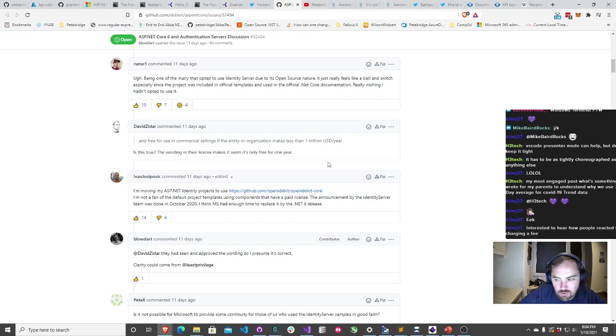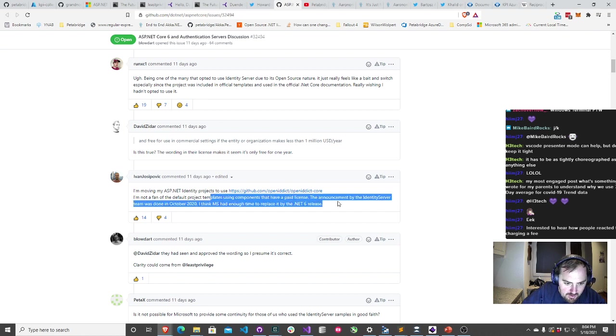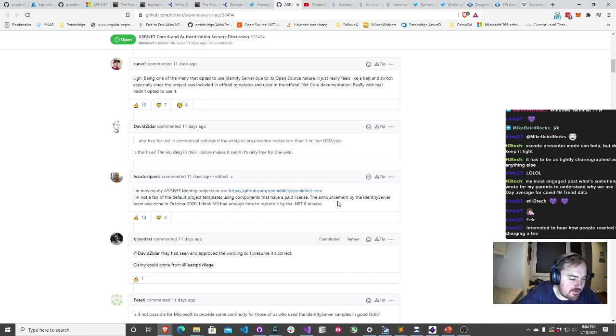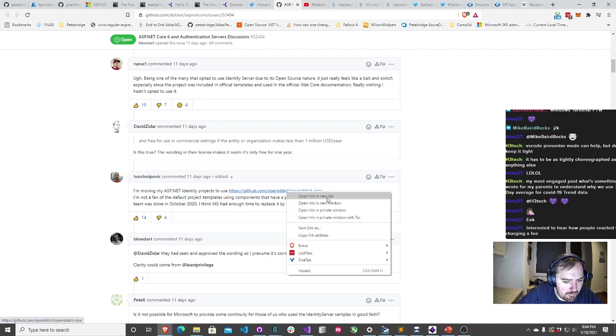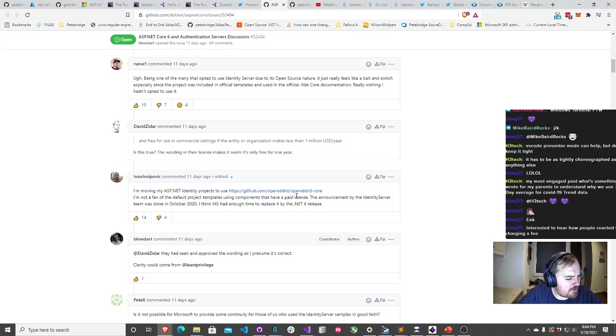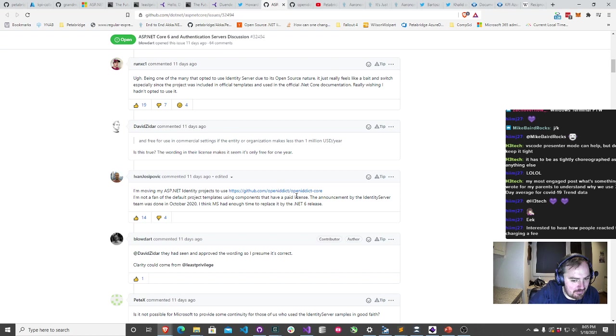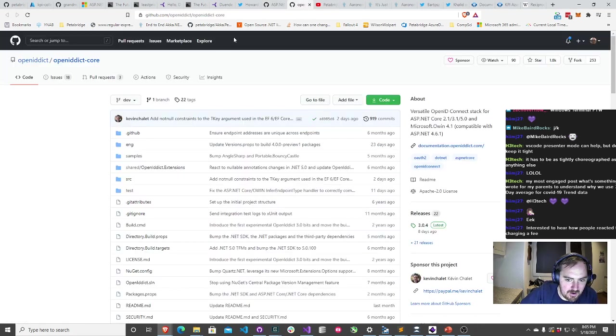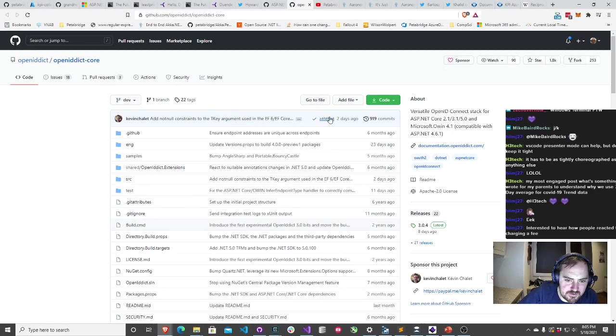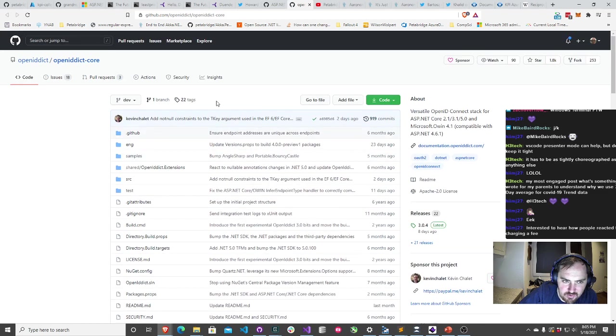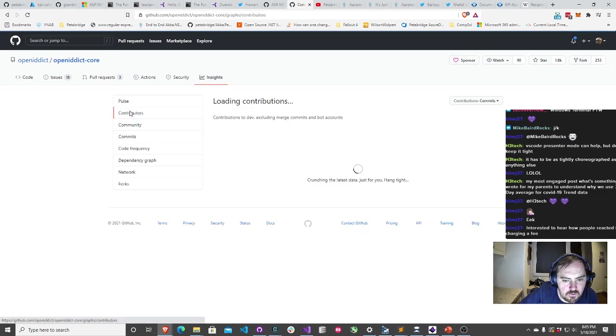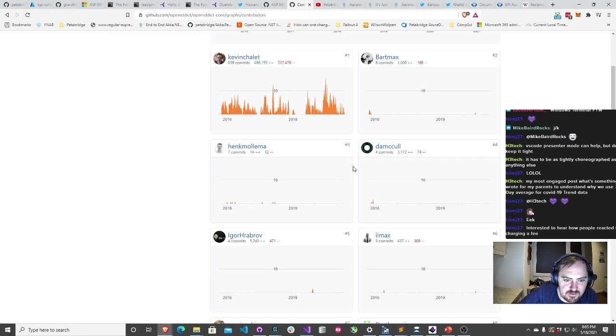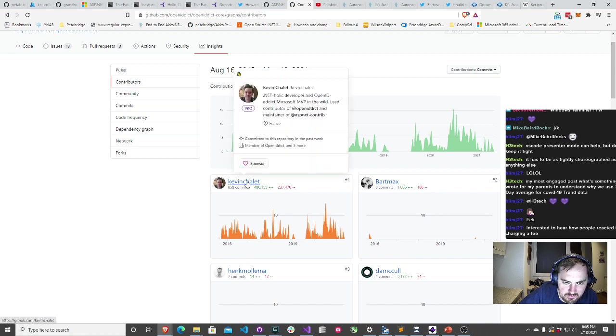There is in fact a commercial alternative to this, OpenIDIC core, which has been around for a number of years. You can use that. But you're basically moving the problem from one place to another. If identity server with all the support they had, all the visibility they had of the .NET ecosystem had these types of sustainability problems, how long before the free riders from the identity server ecosystem come over to the OpenIDIC system and strip mine that? Let's take a look at the release cadence: commit two days ago, did a release eight days ago. It's literally one guy holding this project together, Kevin Chalet.